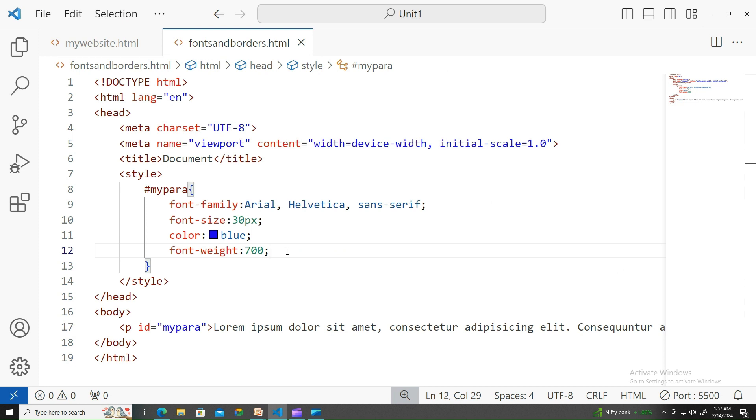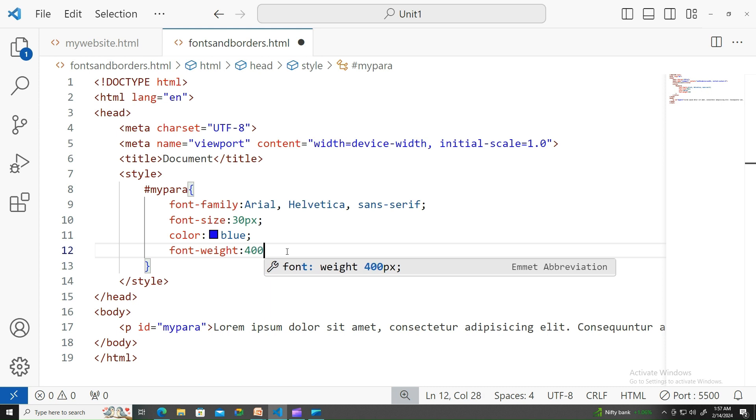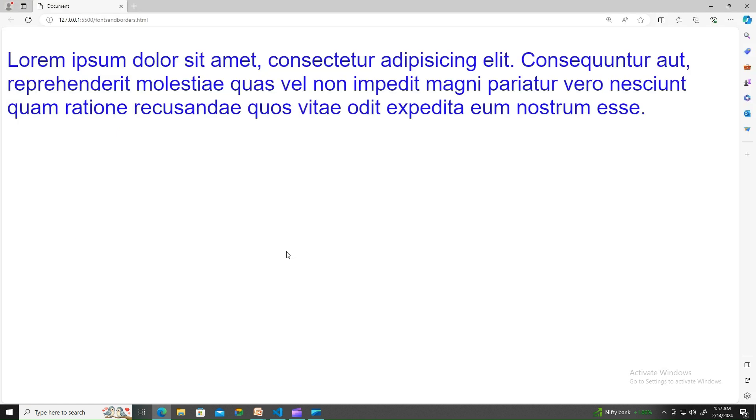700 is bolder. If you want more thicker than that, go with 800 or 900. Let me apply 700 over here. There you go, it's in bolder. If you want more bolder, go with above 700.